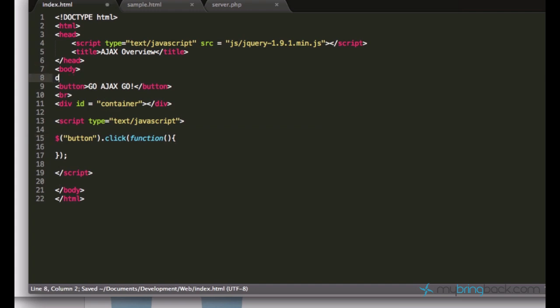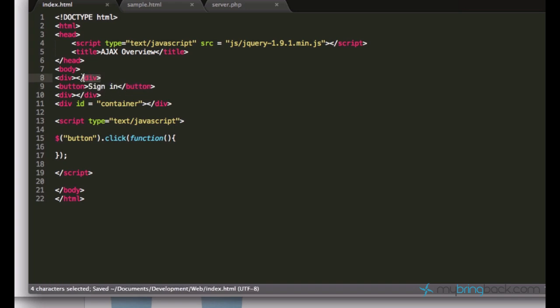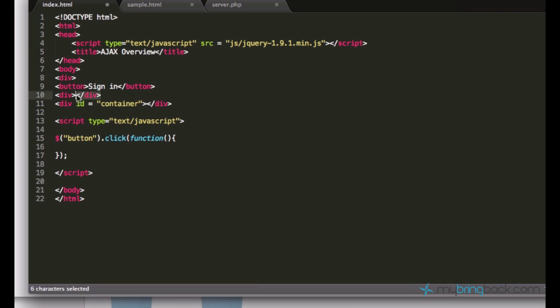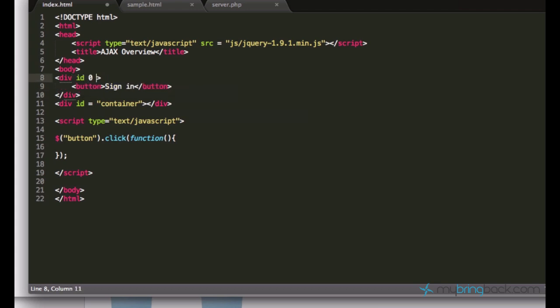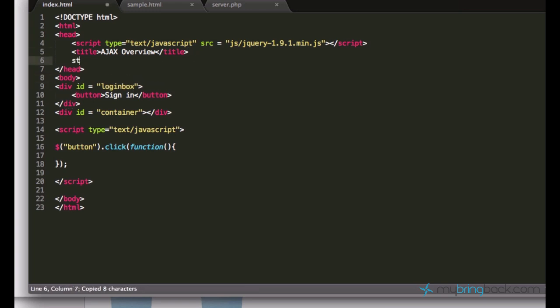We also need a login box, of course. So I'll just create a div element around this button. We don't need this text anymore. I'll just rename it to sign in. This is going to be our login box and I'll also set its ID to be login box.